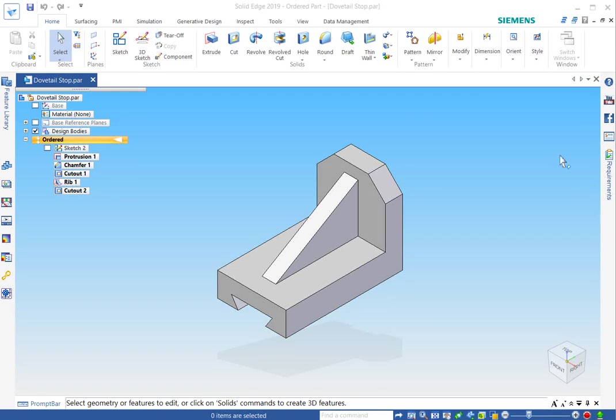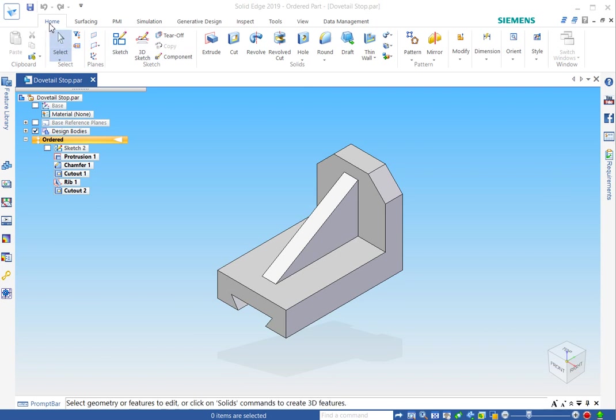Good day everyone. I'd like to take a couple minutes and talk about the Solid Edge User Interface. It adopts the Microsoft Fluent UI, kind of what you see in a lot of your Office applications.